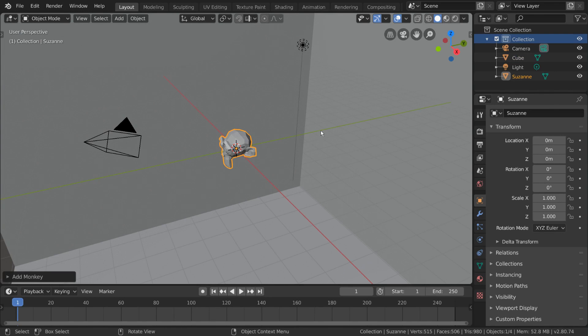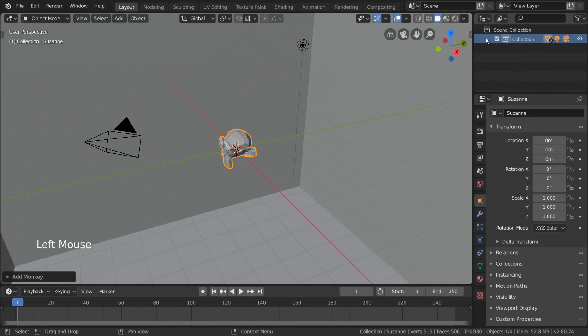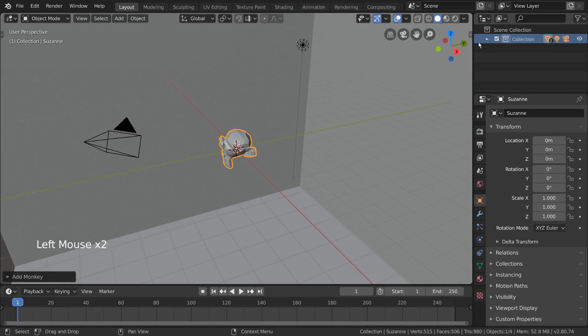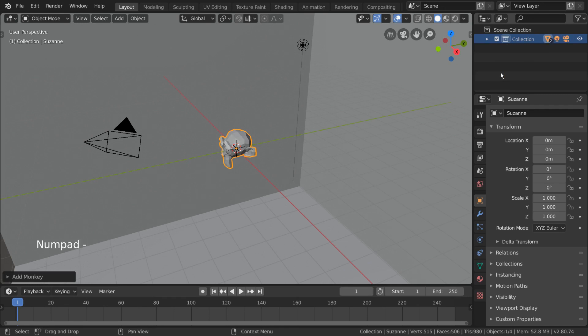If you take a look at the outliner, you can see that our monkey has already been added to our existing collection. Whenever you add objects in the 3D viewport, keep in mind that they will be added to whatever collection you have selected at the time. In case you can't see any objects in your outliner, your collection may be collapsed down to a single line. This is done by clicking this arrow on the left of the collection name. Simply click this arrow again to expand it. For hotkey users, you can press the plus and minus keys on the number pad.